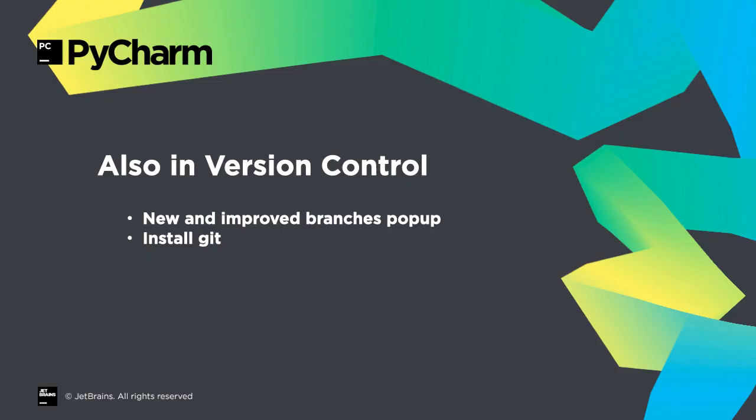Other VCS improvements in 2020.1: improvements to the branches popup, and PyCharm now installs Git if you don't already have it.